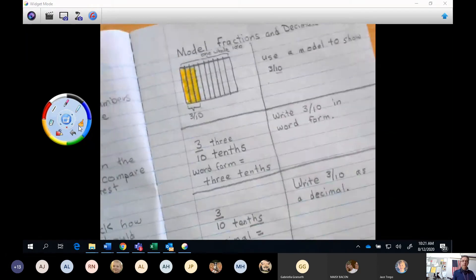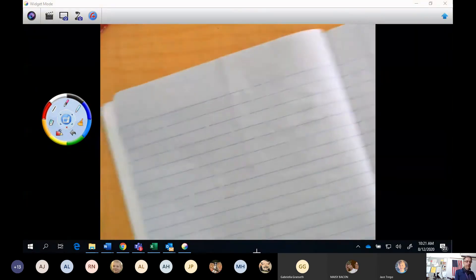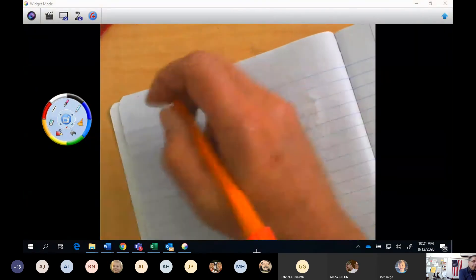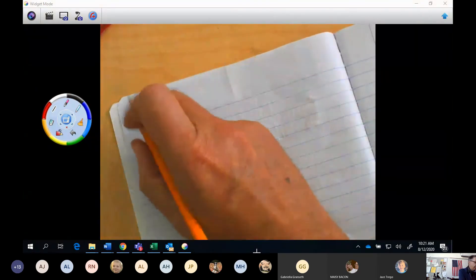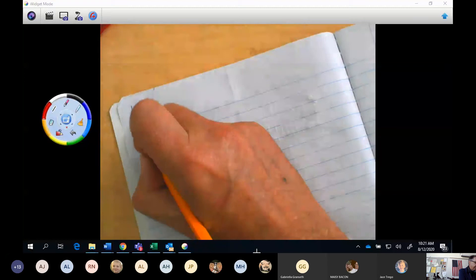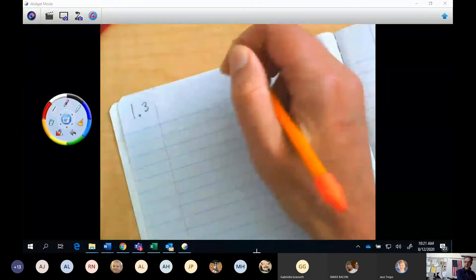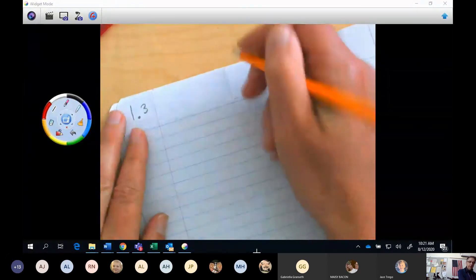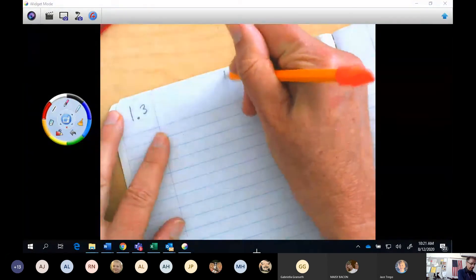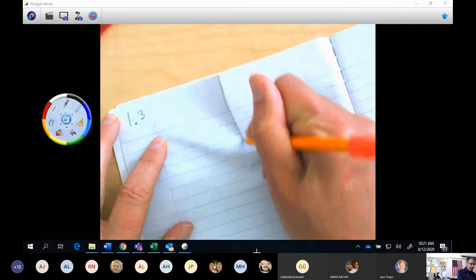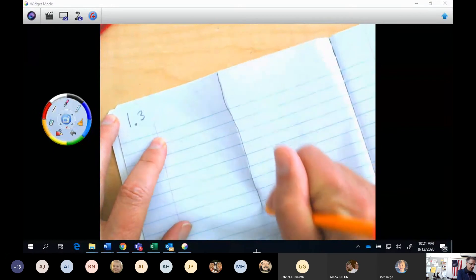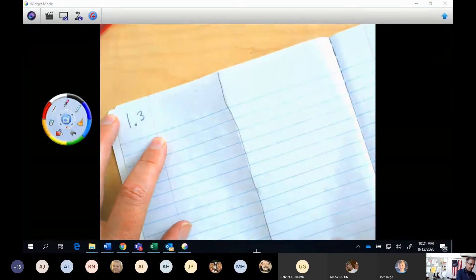We're going to turn our page now. On the back page here, since this is still 1.3, we're going to write 1.3 up at the top. We have our fold, so I'm going to draw a line down the middle — so we have our words and our examples.